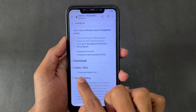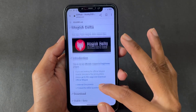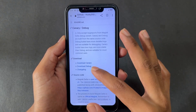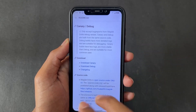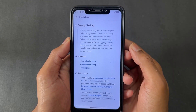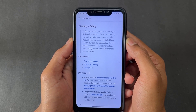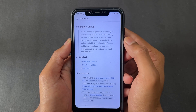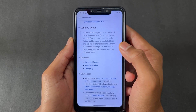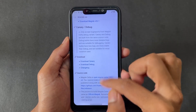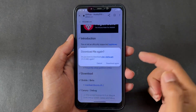The stable build of Magisk Delta is better to use because it does not contain bugs and is the improved version. If you go for Canary or Debug mode, it may contain bugs or be unstable. So it's better to go with the stable variant — download it.